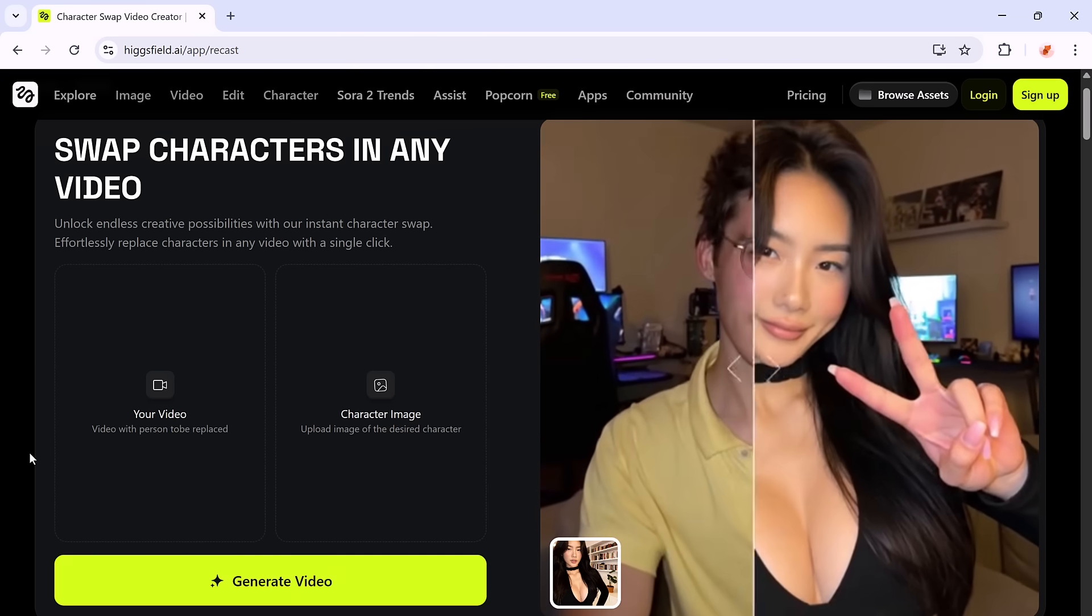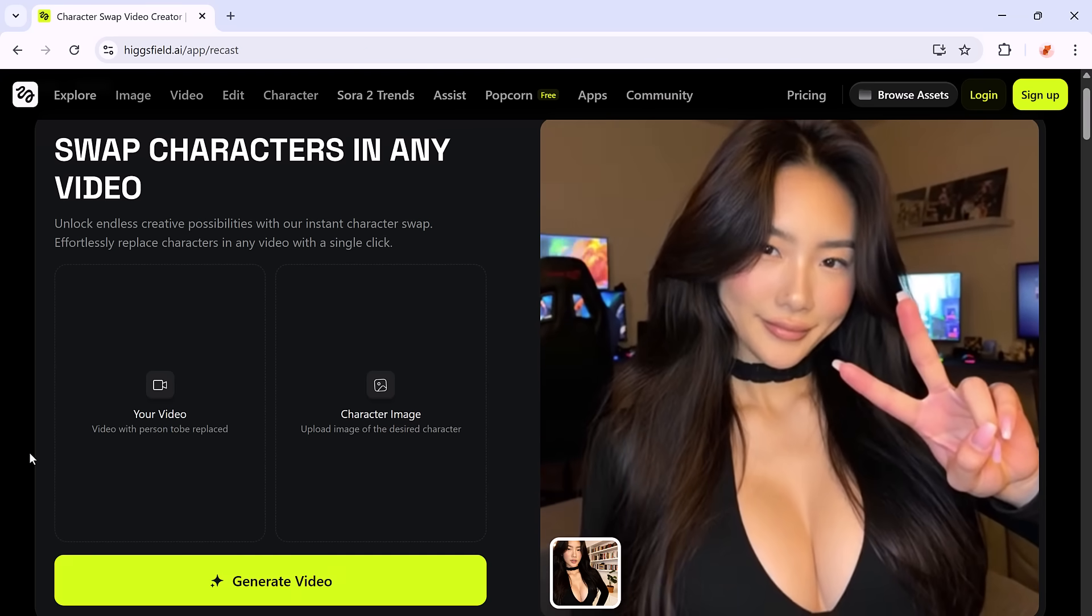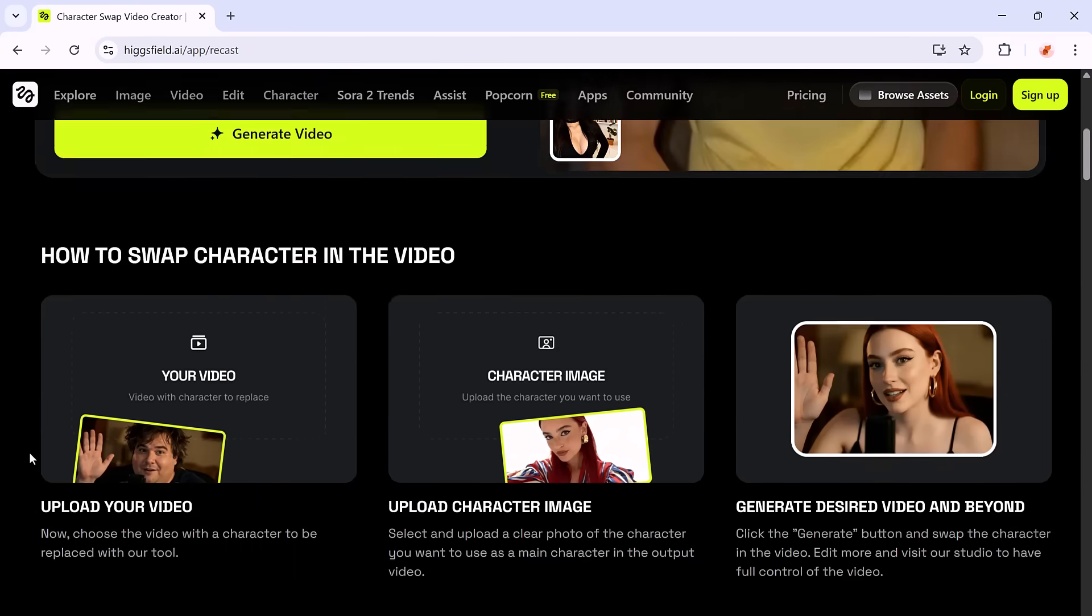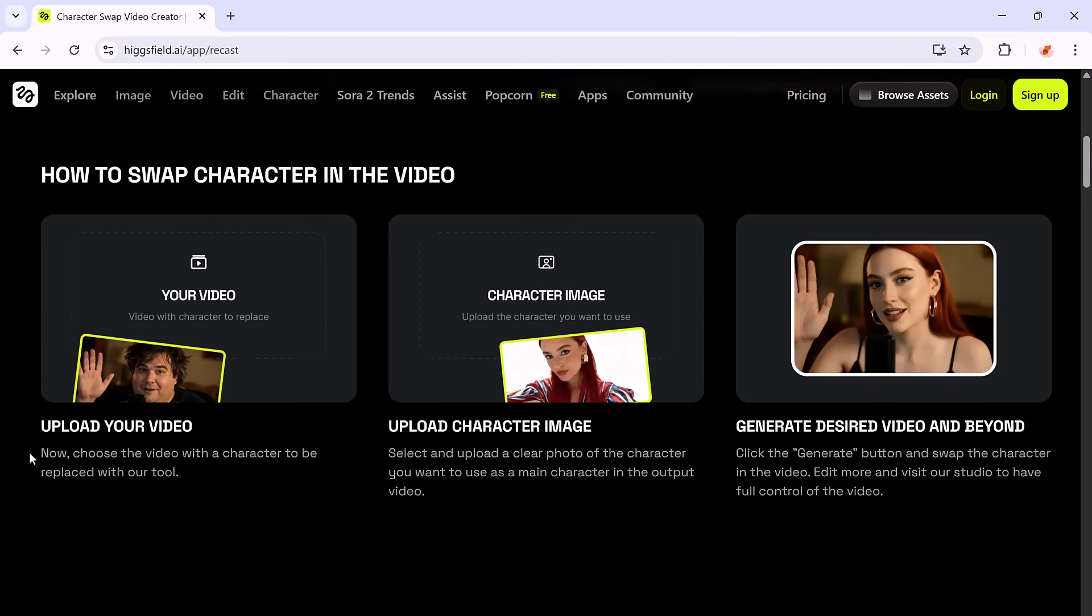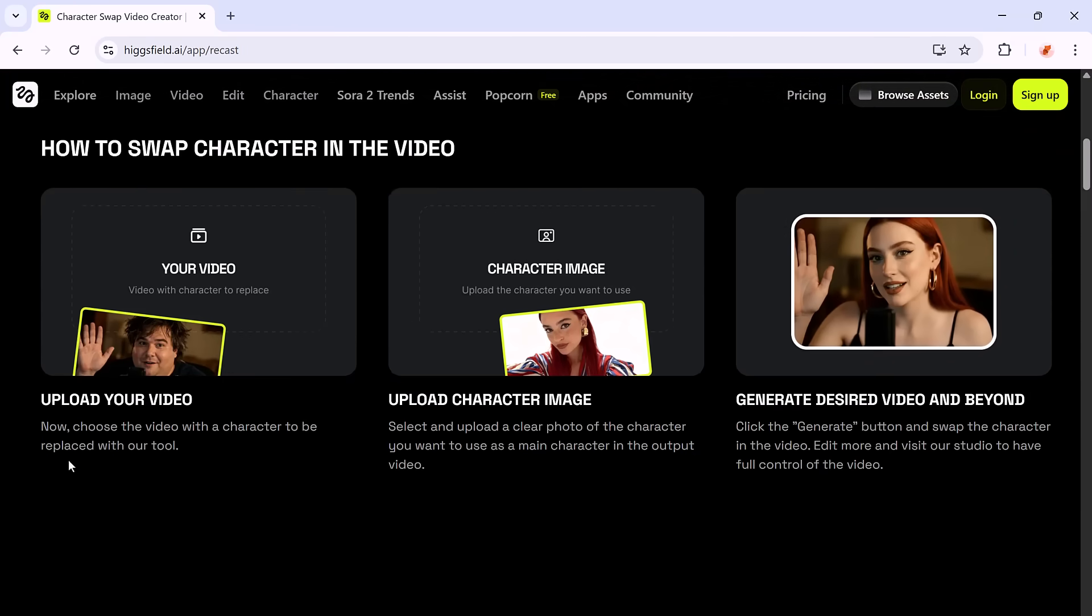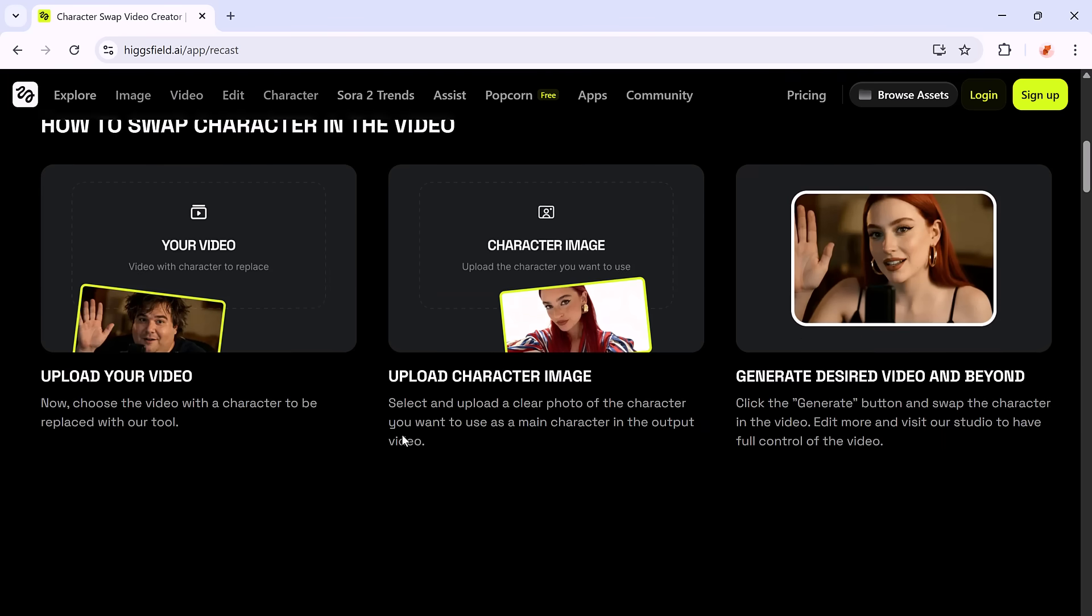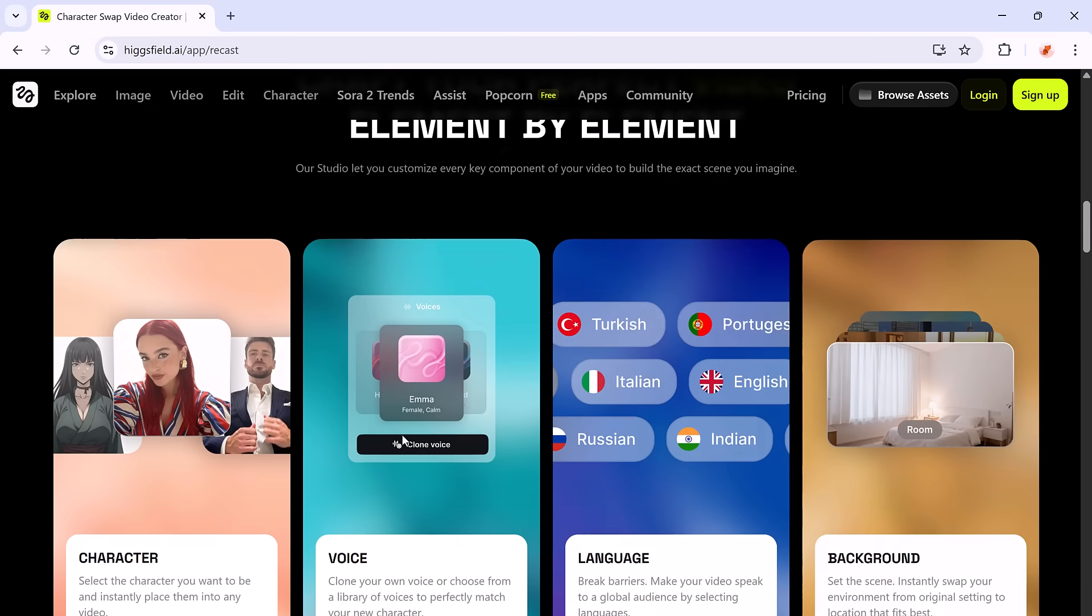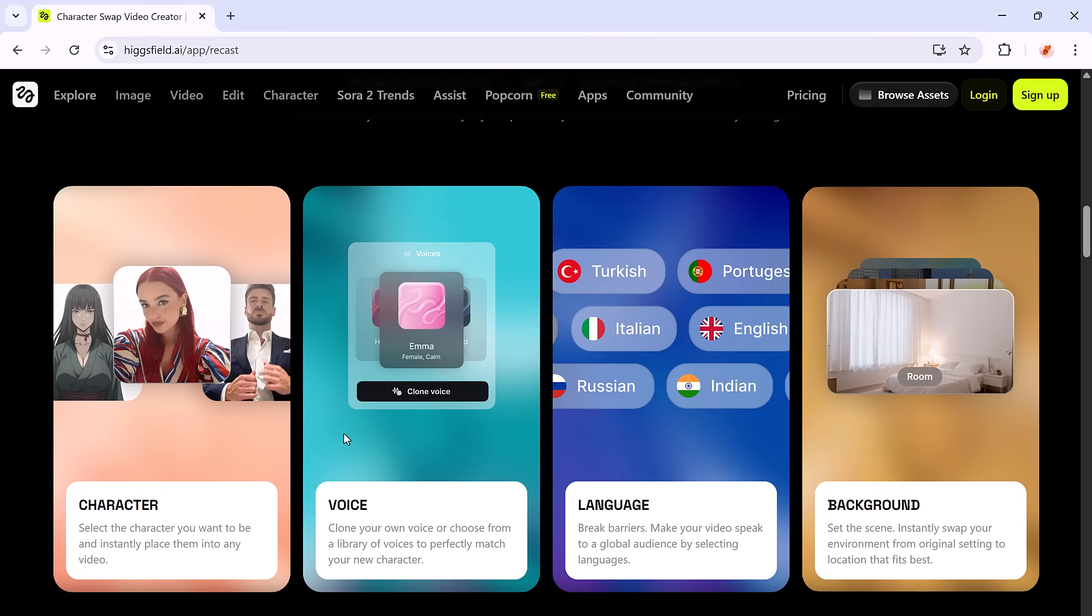HiggsField Recast is an AI-powered video editing platform that lets you transform your footage with just a few uploads. You start with a short video clip, add a reference image of the person or character you want to swap in, and the AI handles the magic.